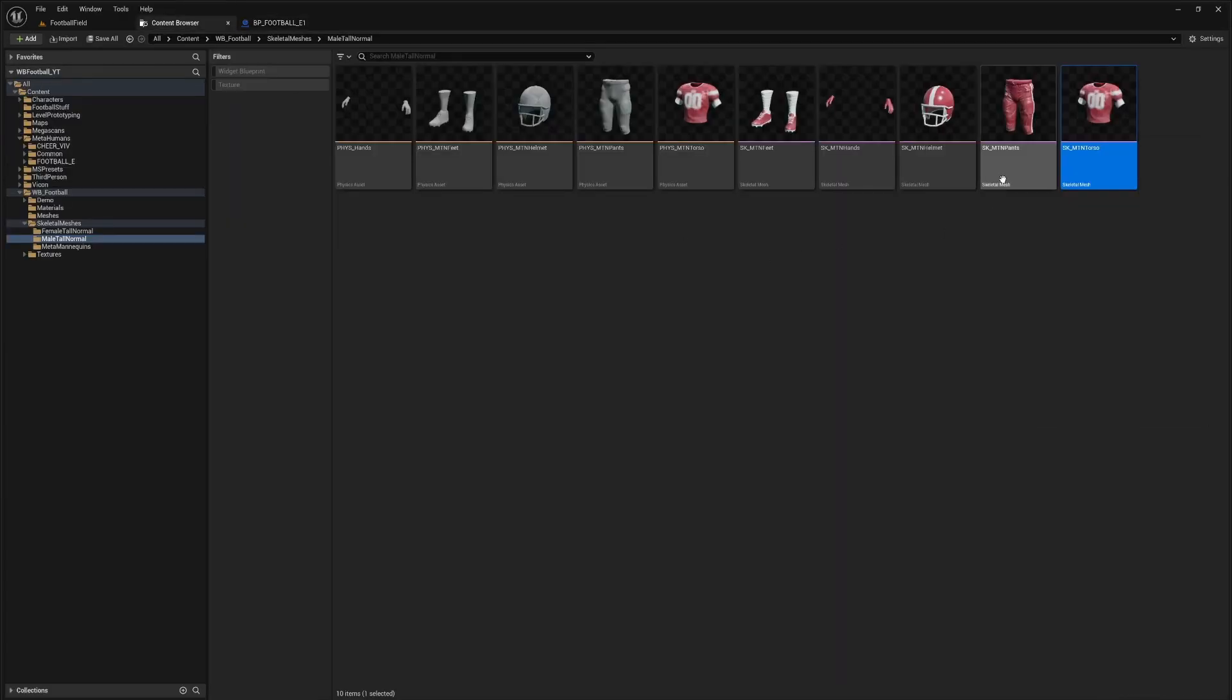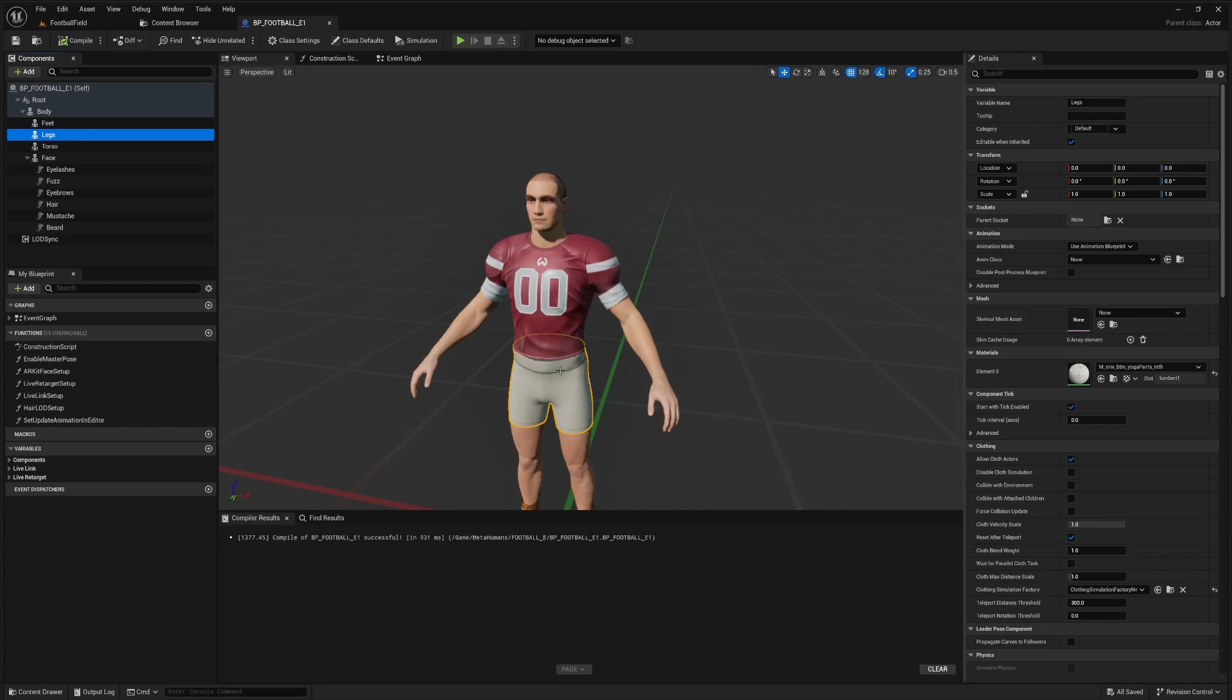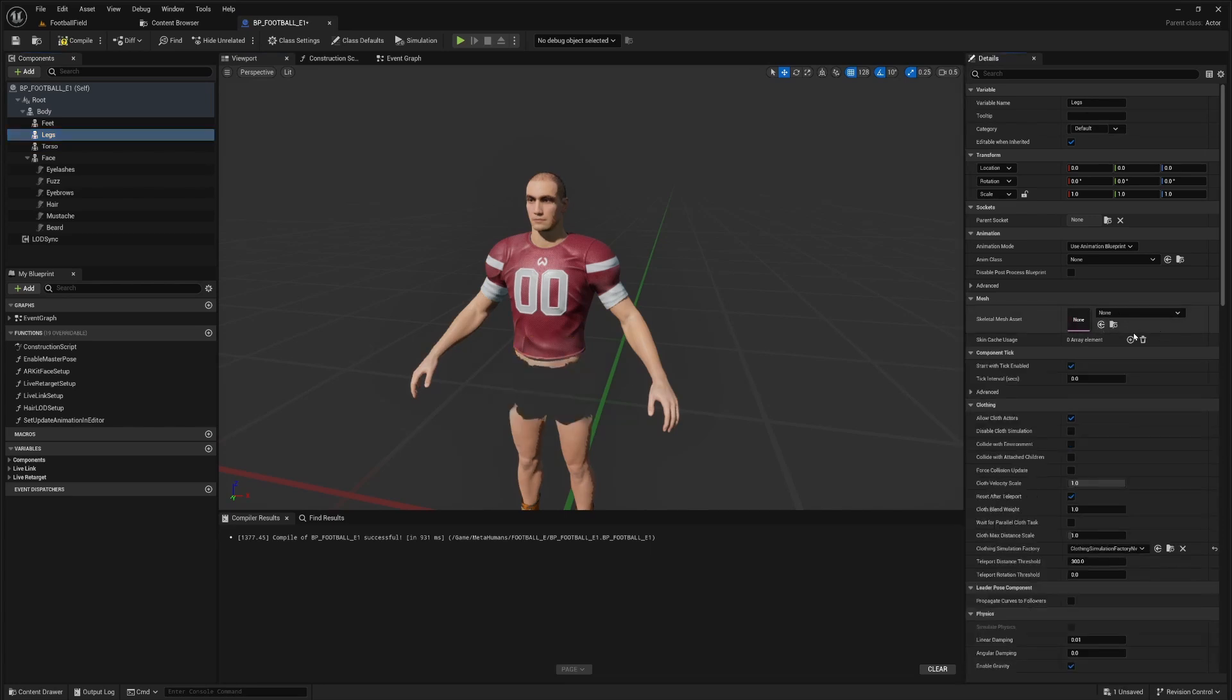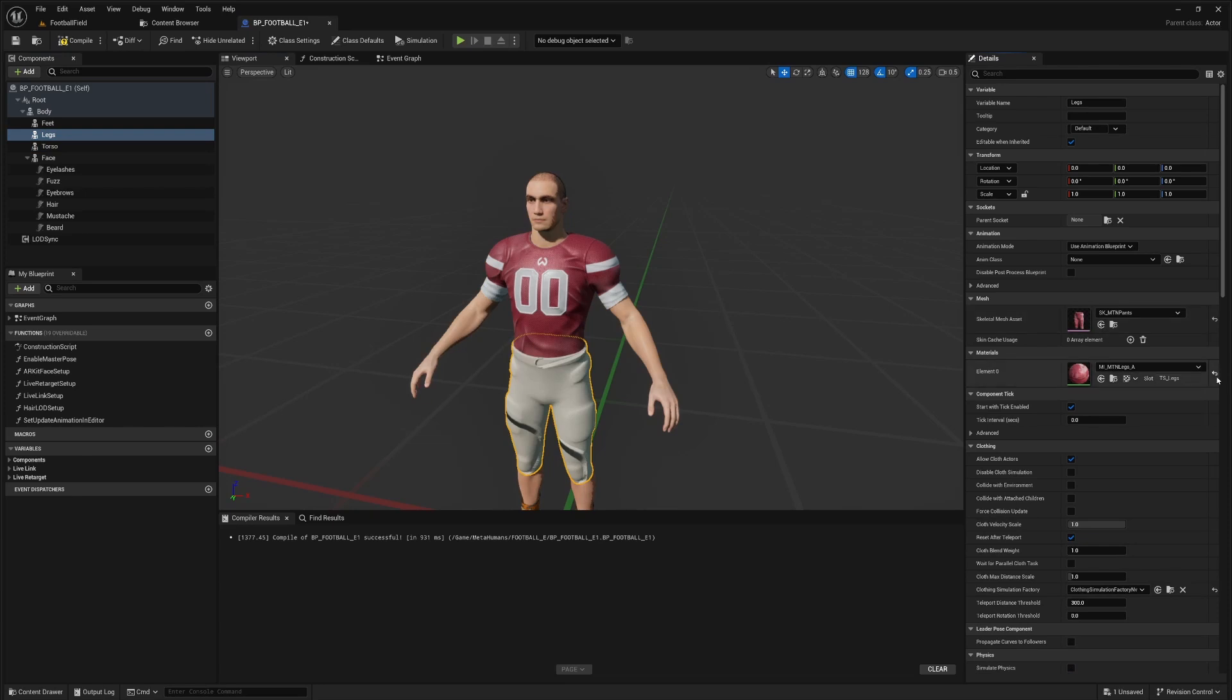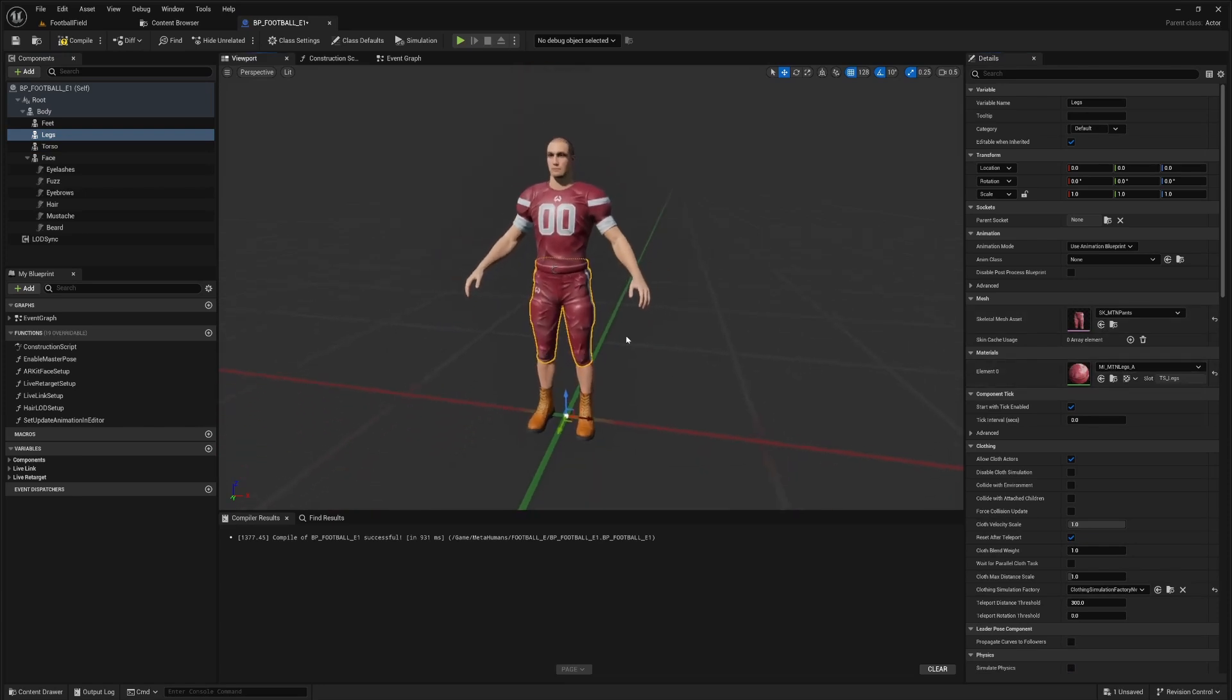So let's do the same thing for the pants. Let's go pants. We're going back. We're going to go legs. Again, there's no pants there. We'll populate it, reset it, populate it, reset the material. This dance, it's getting old, but that's what we do now.